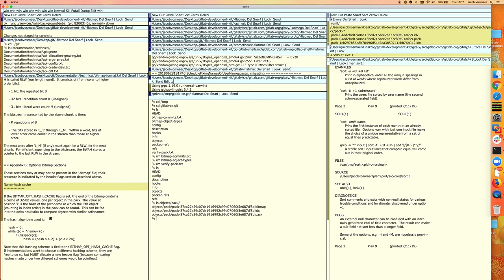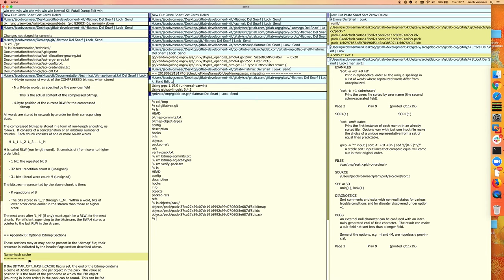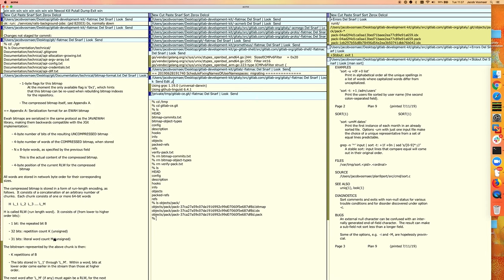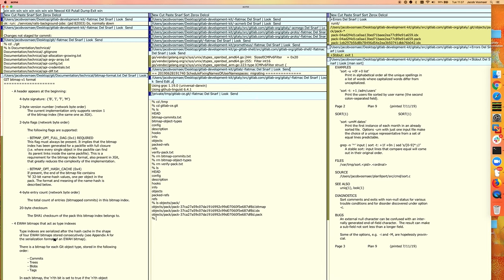I didn't look into the hashcache because I was more interested in reachability than in delta compression. Also, this feature is off by default.